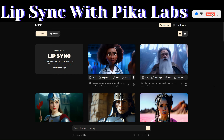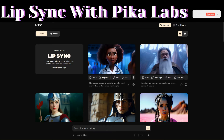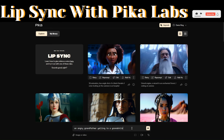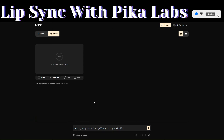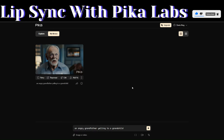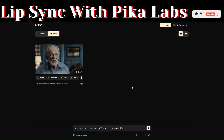Right now Pika Labs has a new feature called the lip sync that you can use to sync your images or videos with voice. For example, you can ask Pika Labs to generate an image of an angry grandfather yelling at a grandchild. Pika Labs just generated a video of our angry grandfather for us — let us play the video.